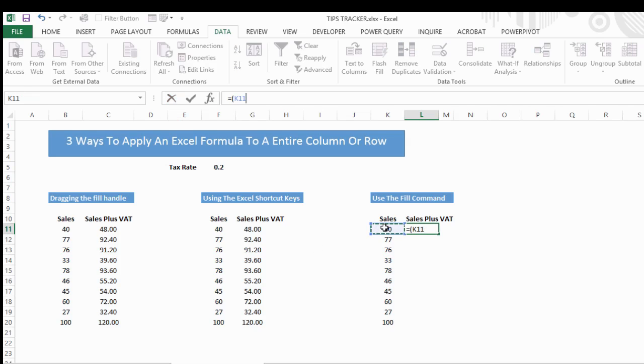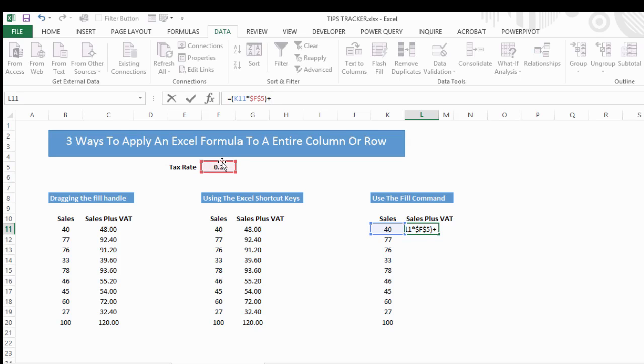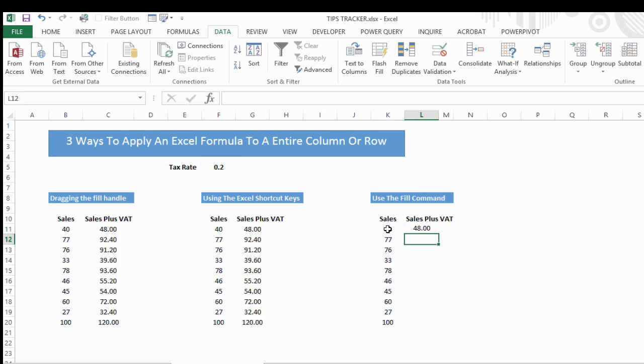So we have K11 multiplied by the tax rate. Let's hit F4 to make that absolute or locked down. Close that parentheses—that will work out the tax for us—and then we want to add back in. So we've got our formula in our first cell.